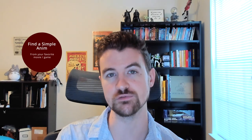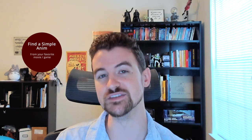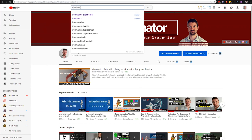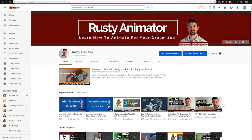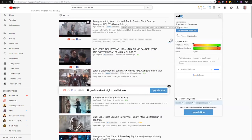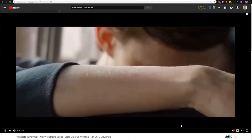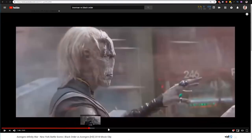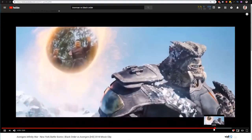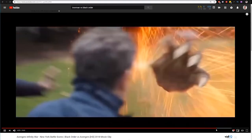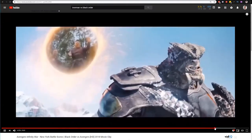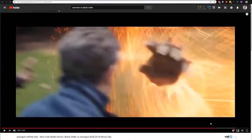Step one is find a simple animation for your favorite movie or game — and the keyword here is simple. You can go to YouTube, Vimeo, or even search through a digital copy of yours to find a simple shot that's worth practicing for your skill level. In this case, I'm going to search for Iron Man versus the Black Order on YouTube and find a clip with a simple jump — that anticipation and jump is the shot I'm looking for.